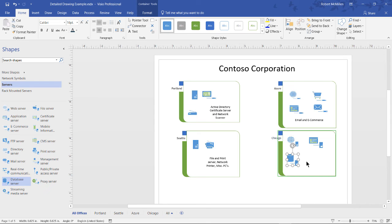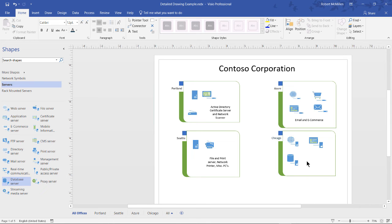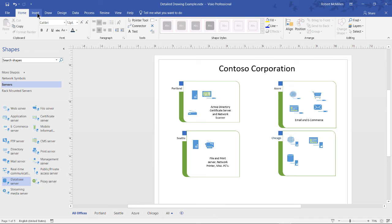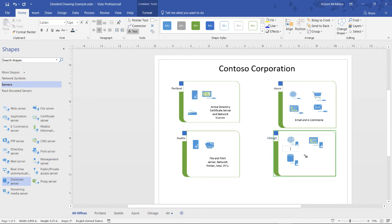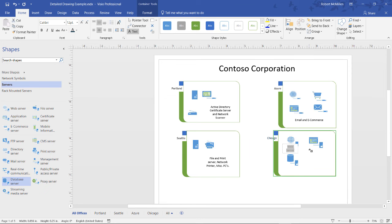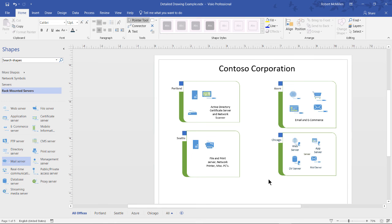And now we want to give titles under each one of these devices, because it's pretty easy to forget what each of these different icons represent in the shapes. So if we go back to our Home tab at the top, we can click on Text. And then we can drag a little box underneath, and we'll type in Web Server. Select it, make it the same. I've also added a mail server as well, and put captions underneath all the different devices.